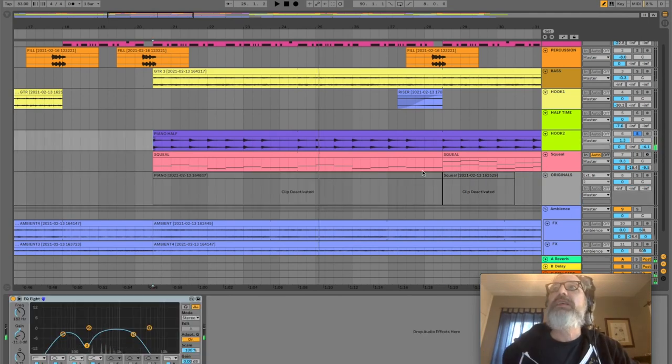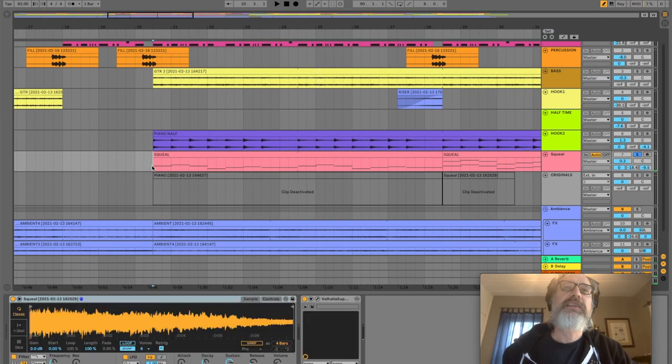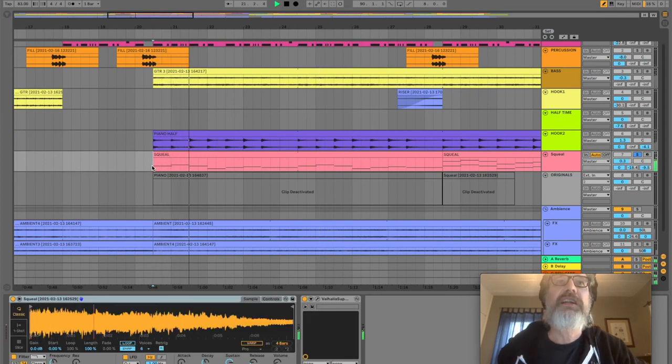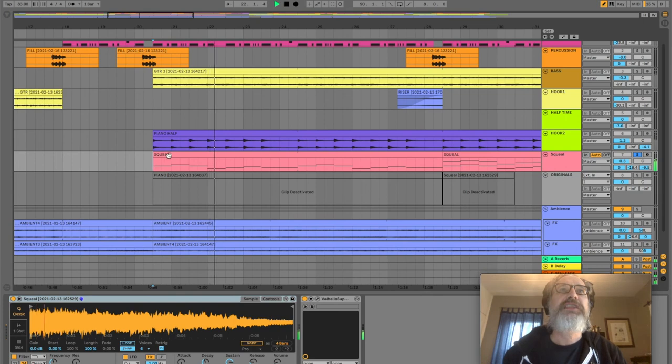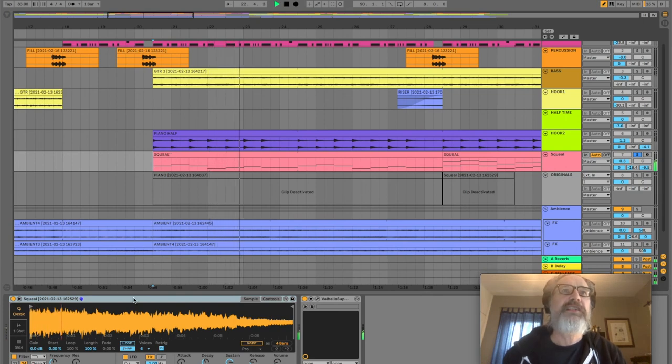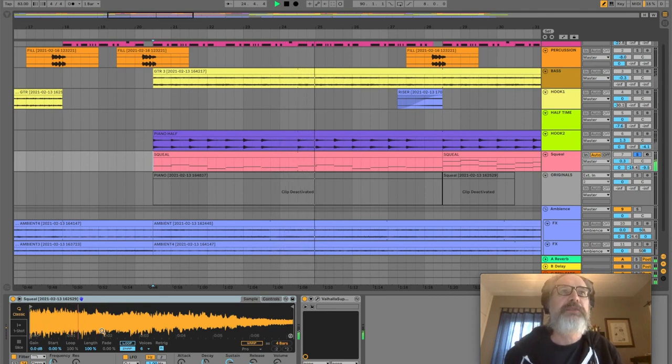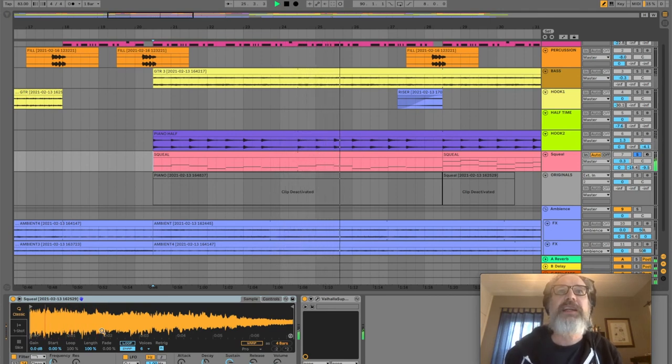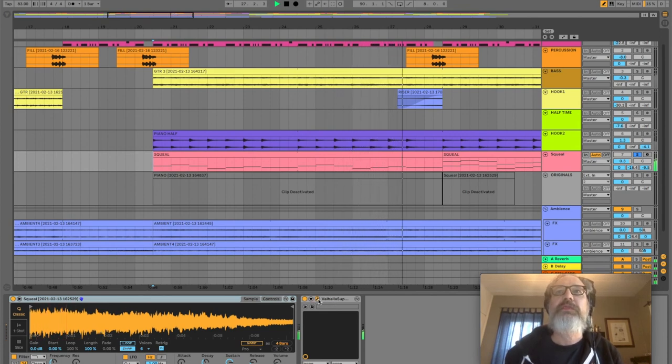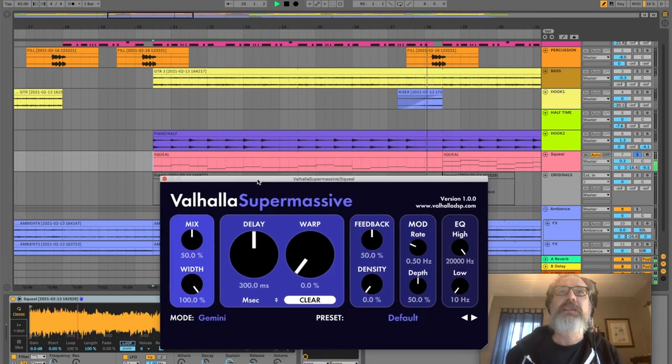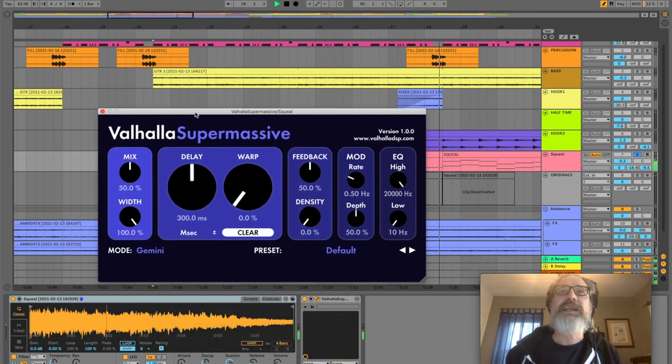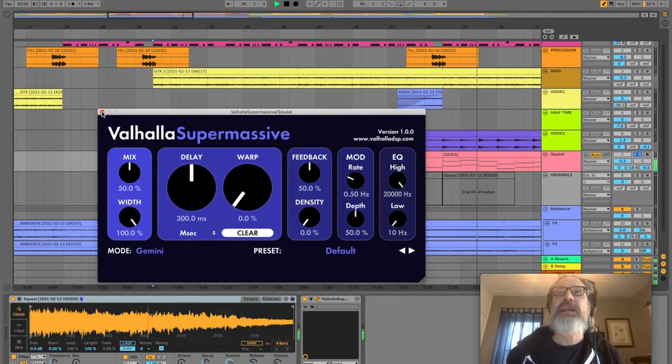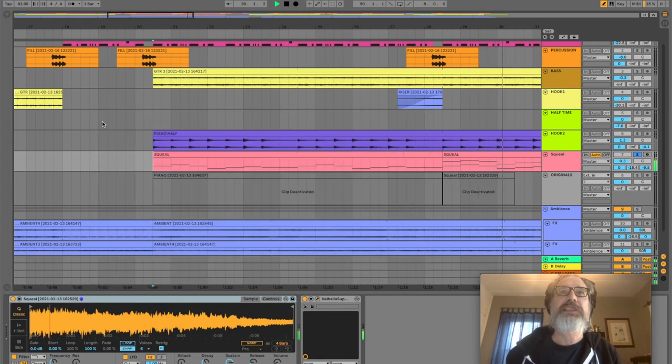Layered underneath that is this kind of synth-y sounding thing. You'll see it's named squeal because I took guitar squeal, threw it into a simpler and made an instrument out of it. Put some Valhalla supermassive reverb on there, which I quite like. And voila, we ended up with a synth.